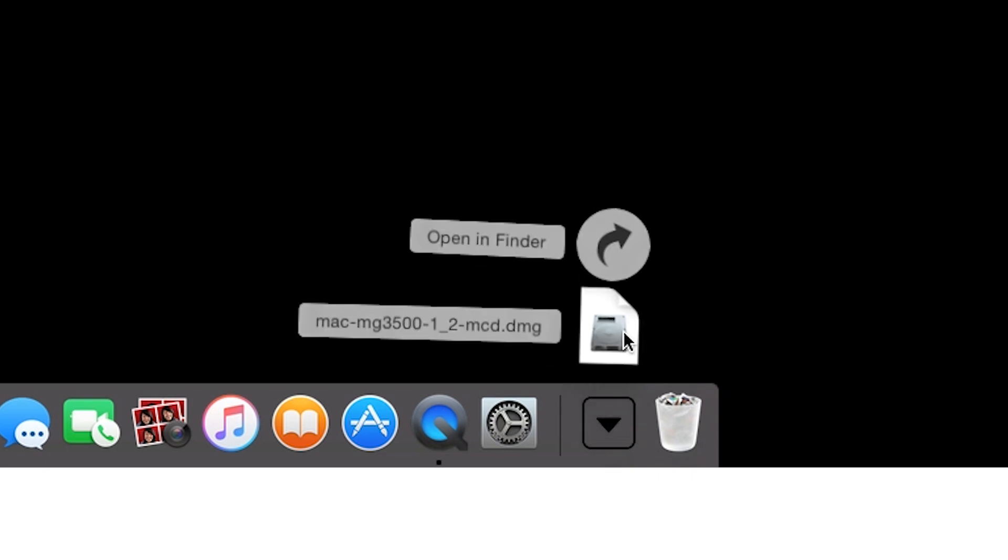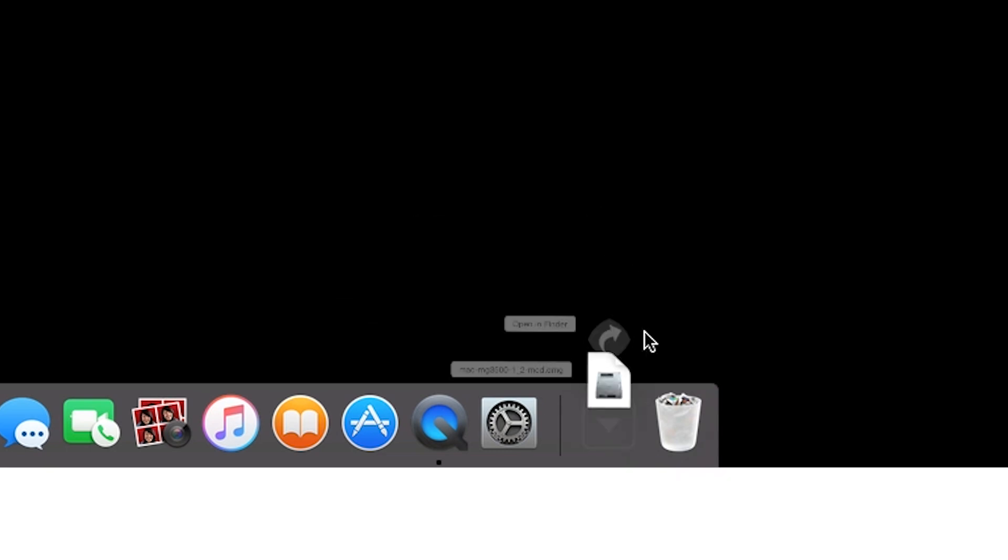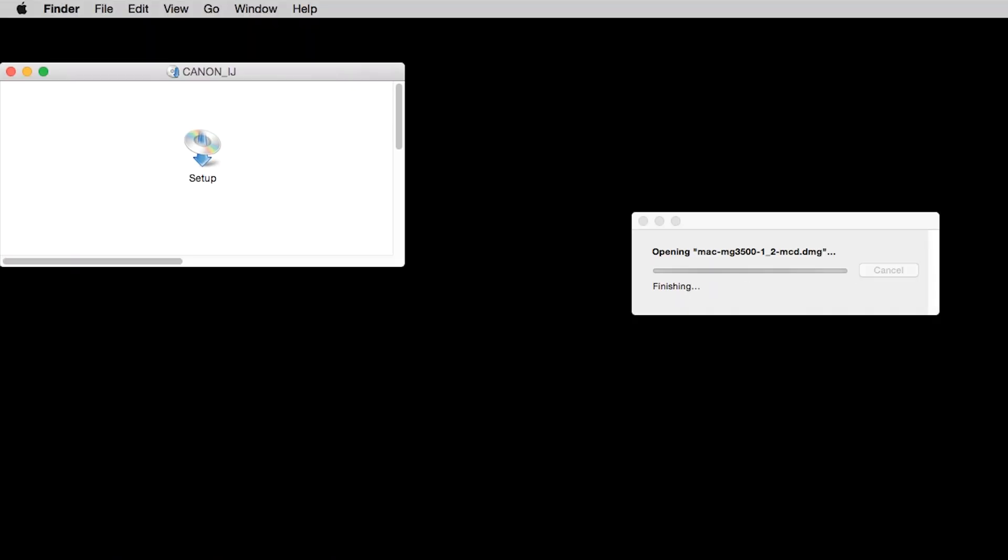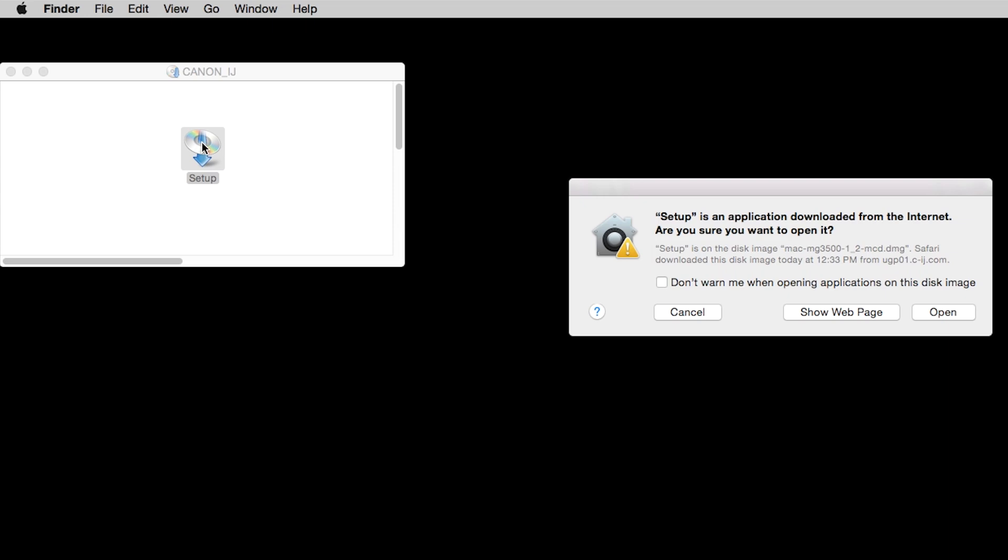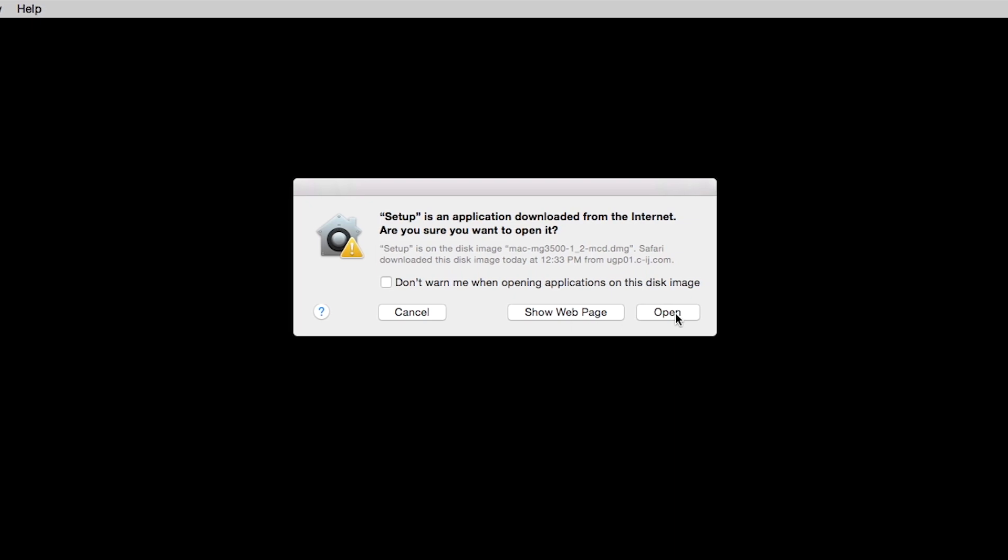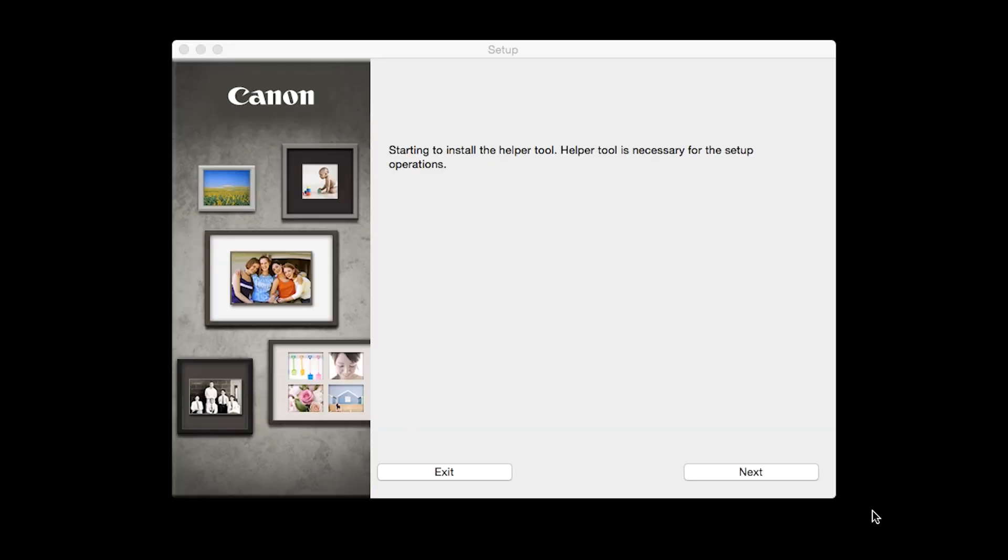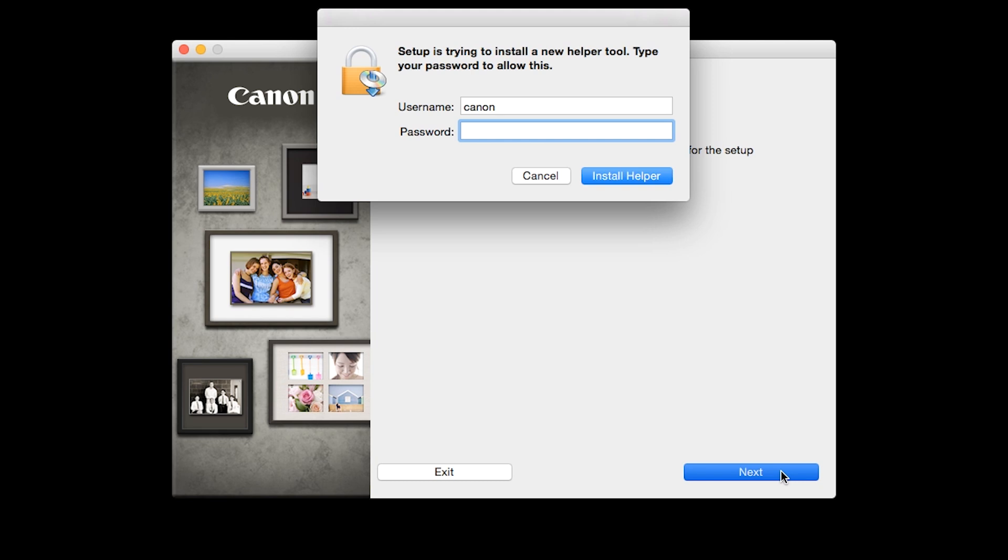Open the downloaded file on your computer to get started. Click Next. When prompted, enter the administrator name and password you used to set up your Mac and then click Install Helper.